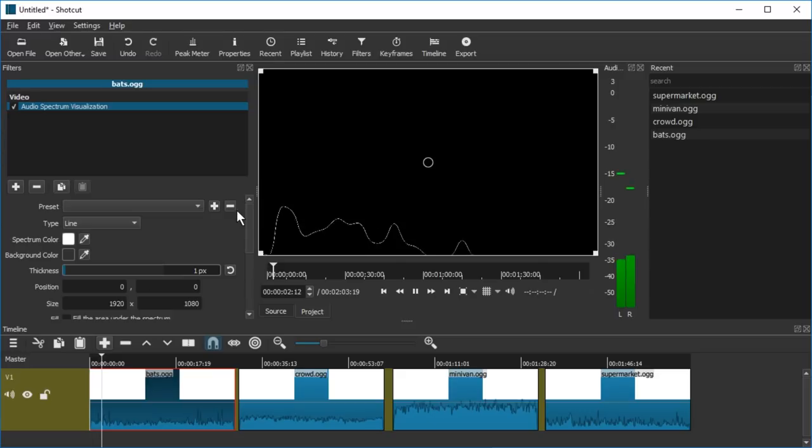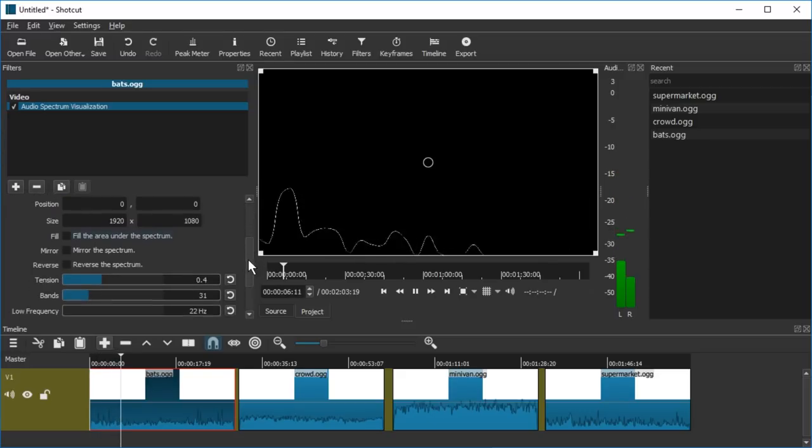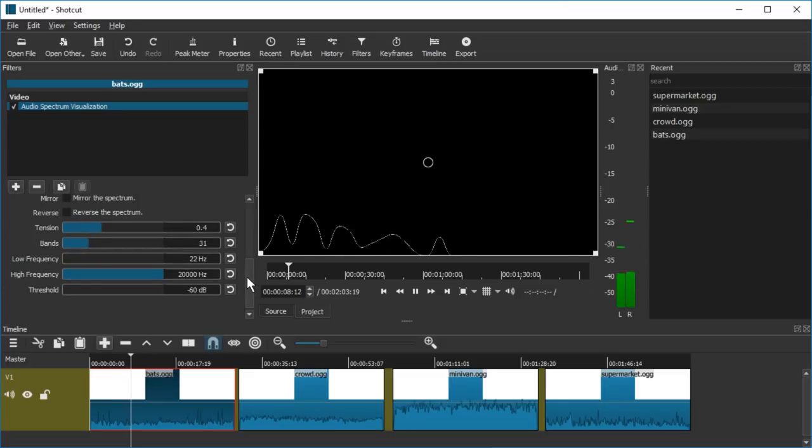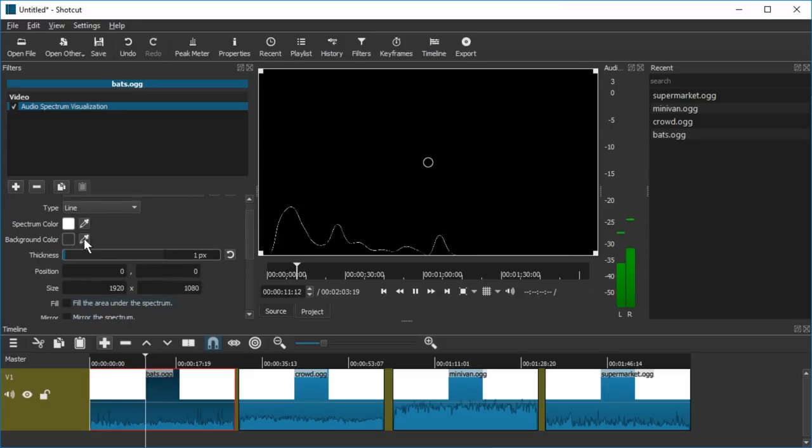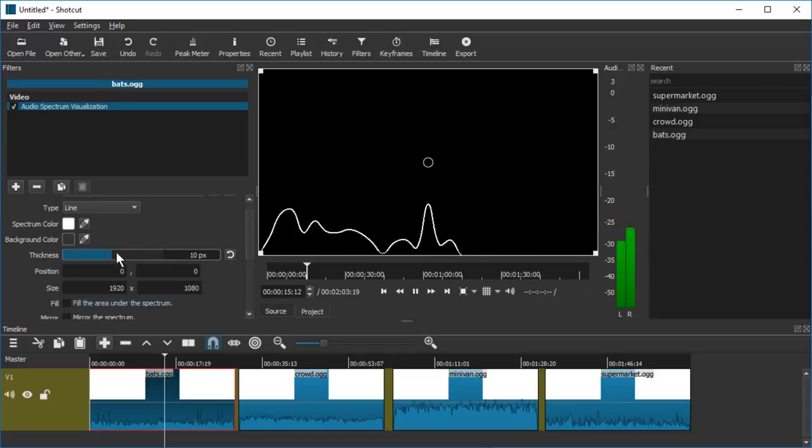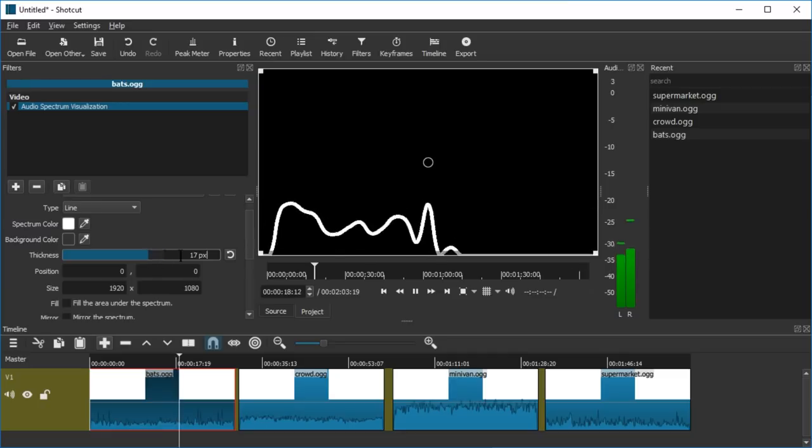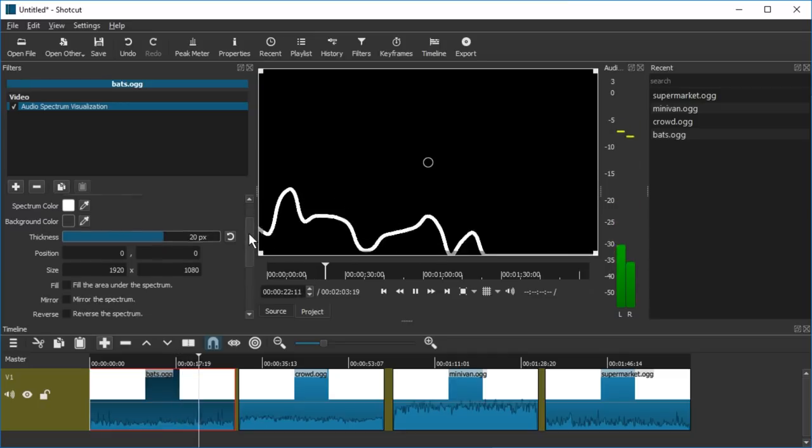Alright this is a bit skinny. Let's go ahead and change the thickness. Is there a thing for that? Yeah here, thickness. So there's like two seconds delay maybe. Let's make it to max. 20 pixels is max. Okay this looks silly and nice.